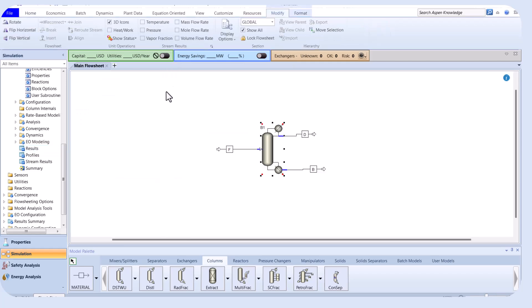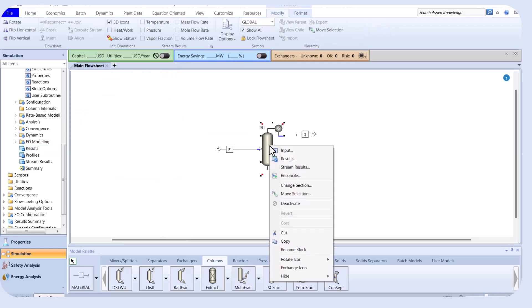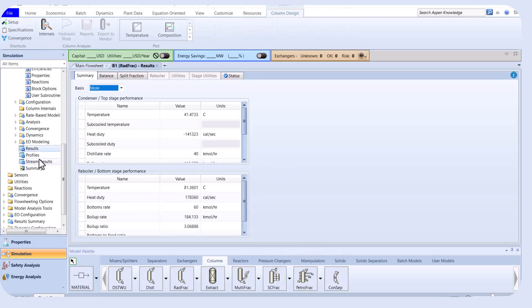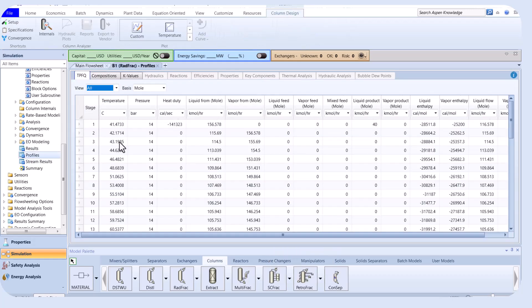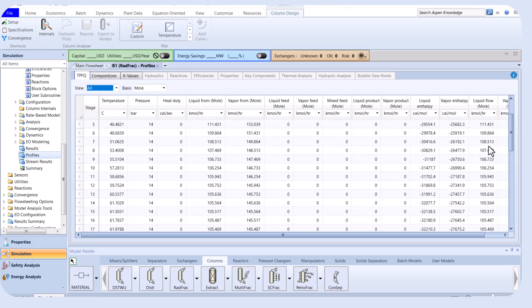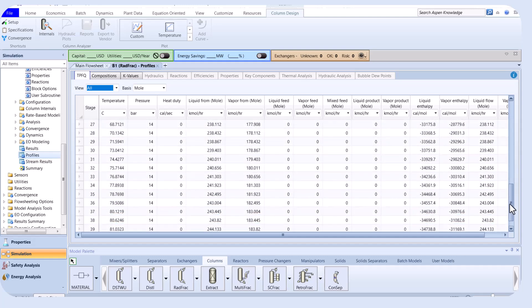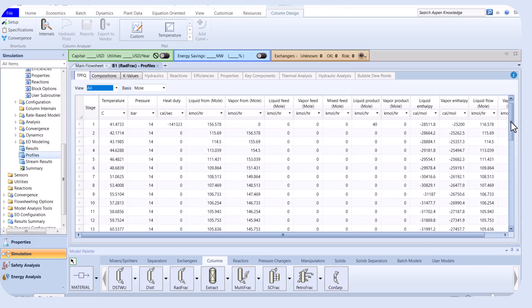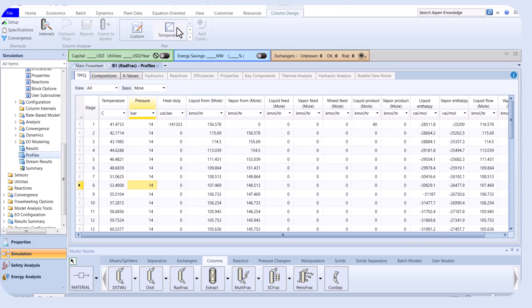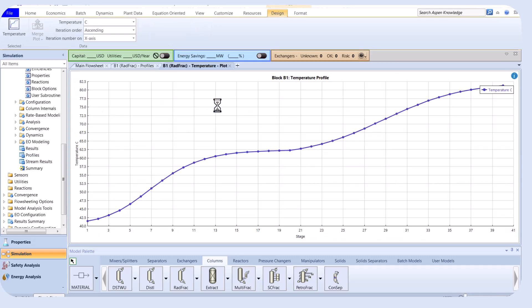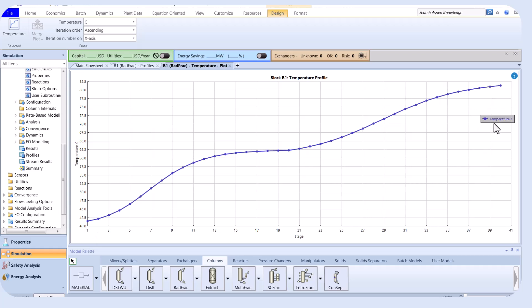If the reflux ratio is almost three, the C3 purity is 0.98. You can also see other results of the column.